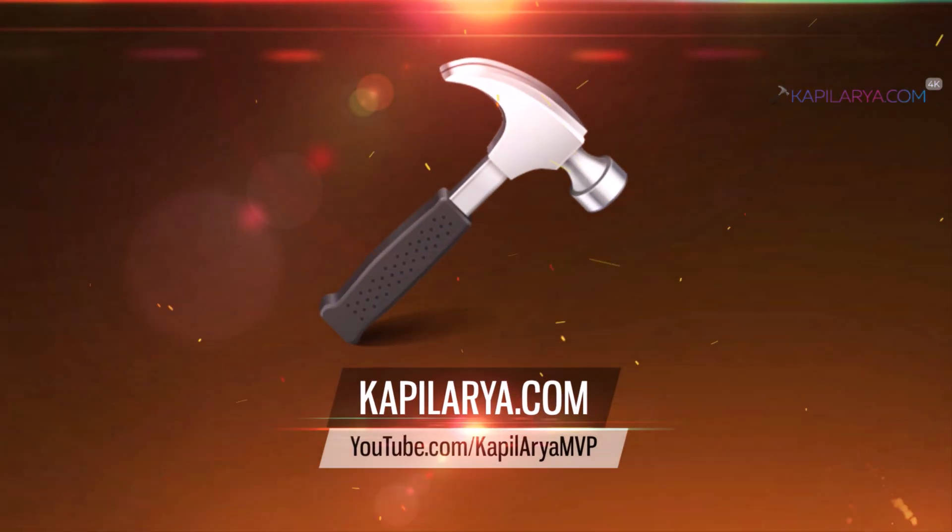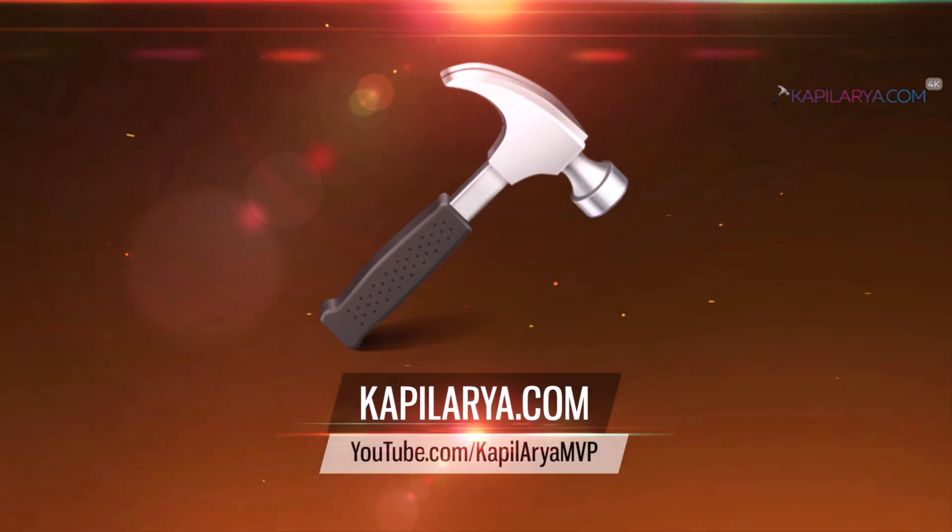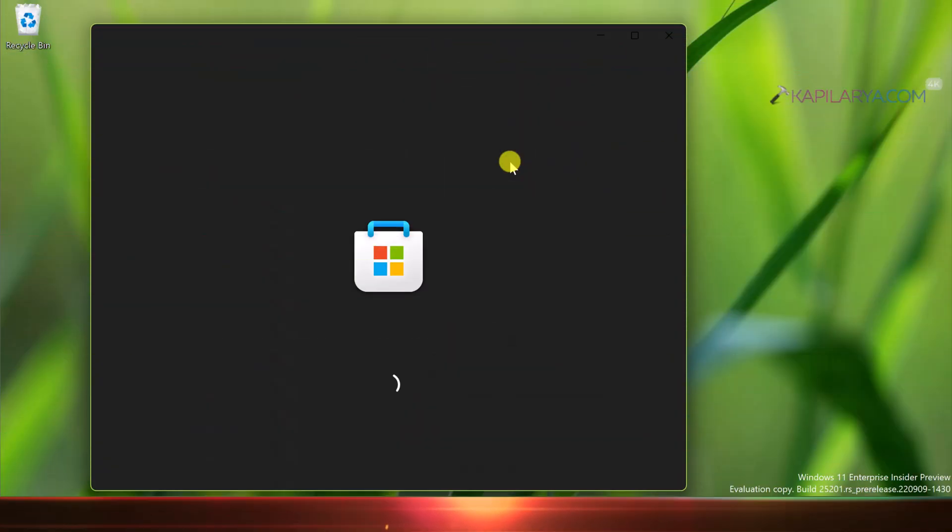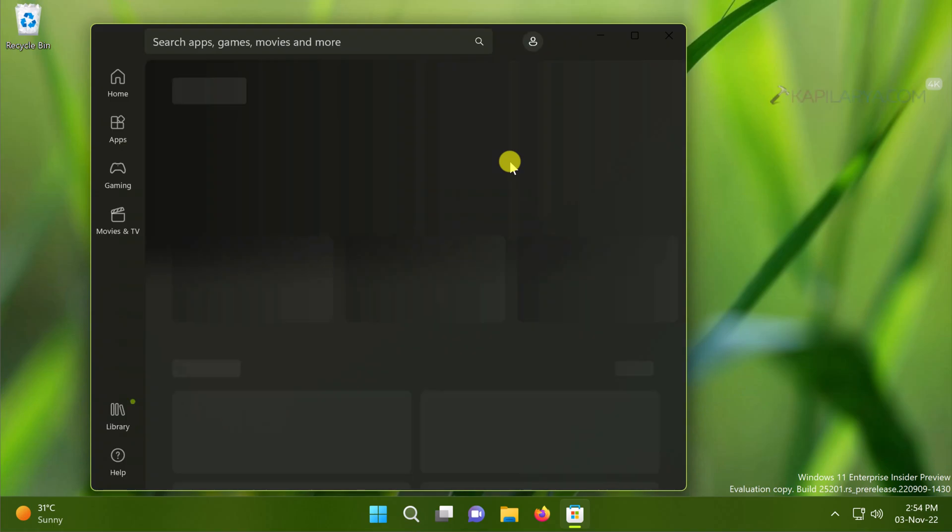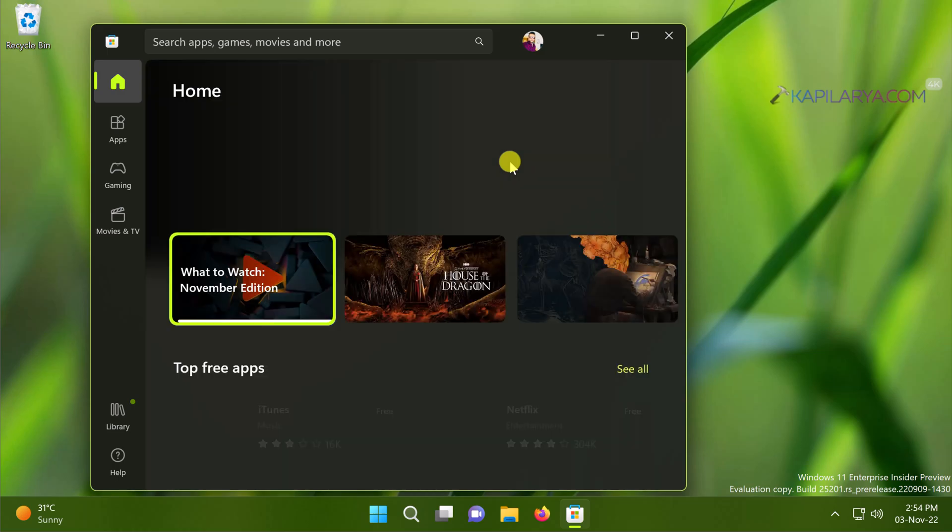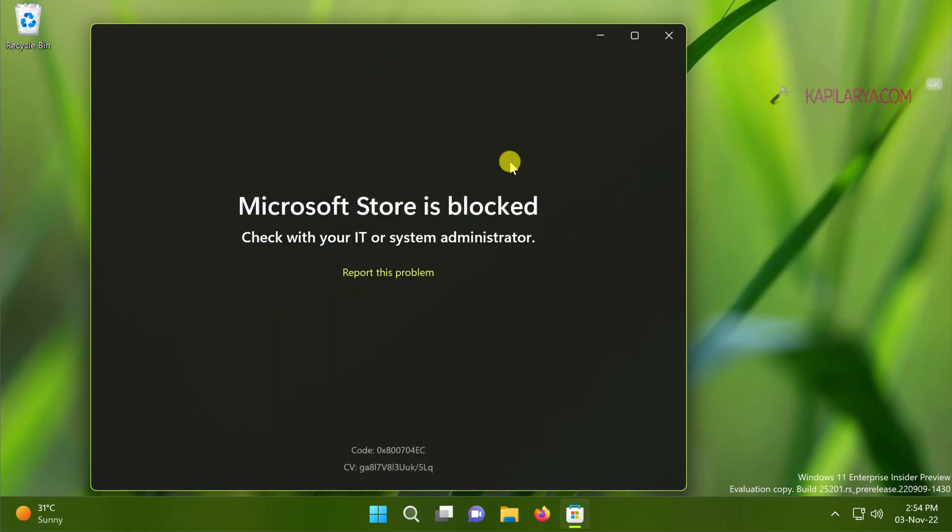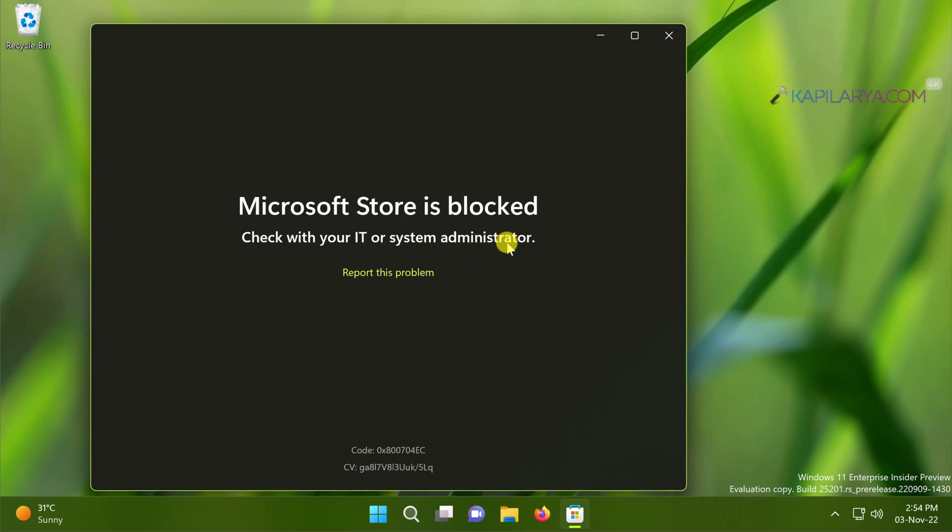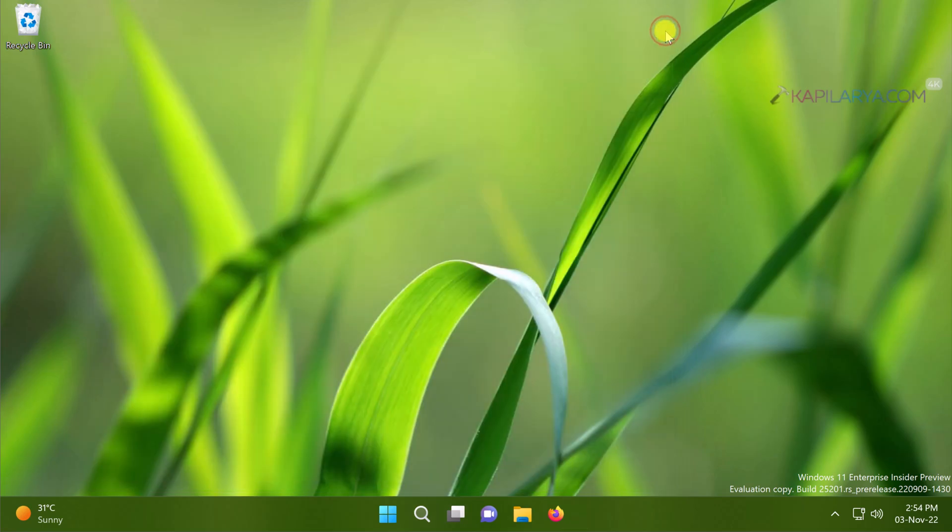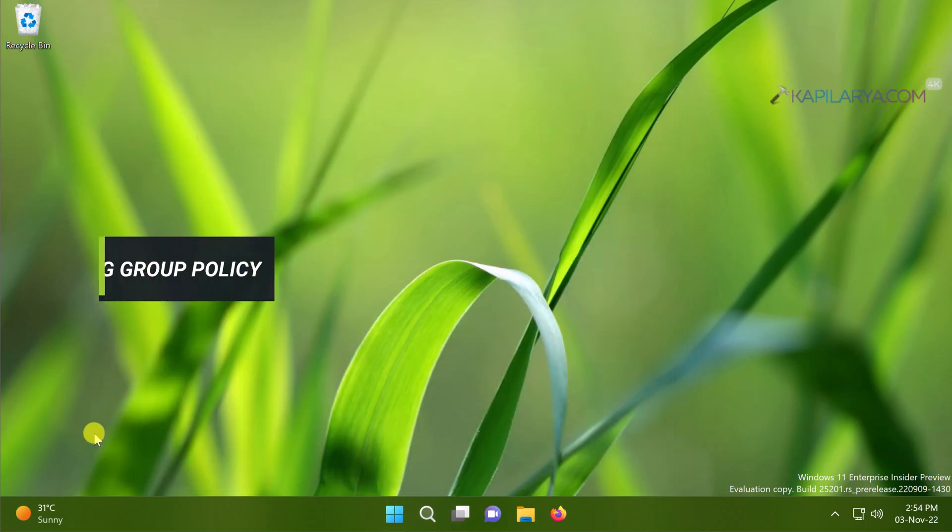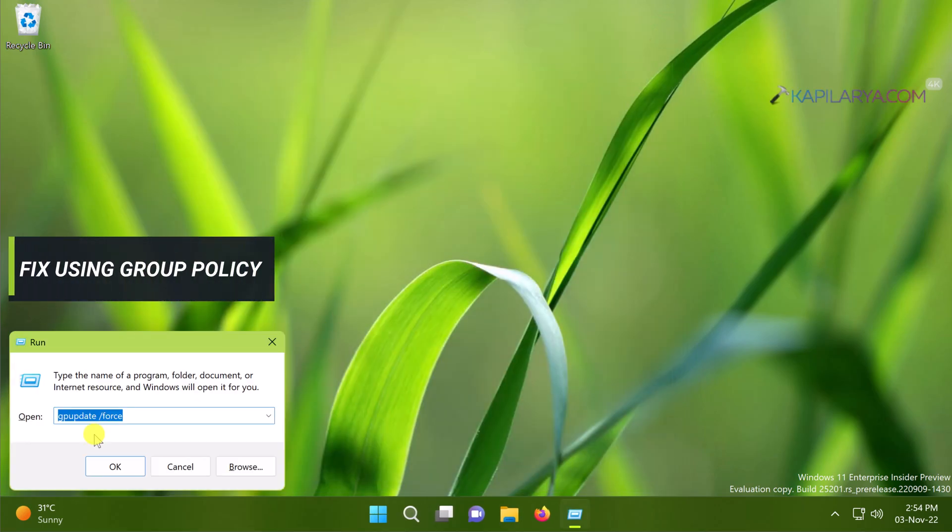Hopefully the issues you are facing should be resolved now. In the last part of this video we will be addressing a different issue in which users cannot open Microsoft Store app because it is blocked and check with your IT or system administrator error occurs. In this case you need to contact your IT admin and IT admin can resolve this problem by configuring the correct group policy.